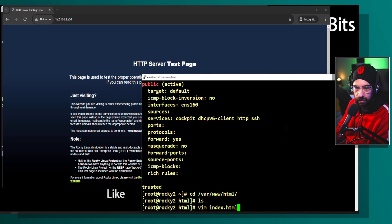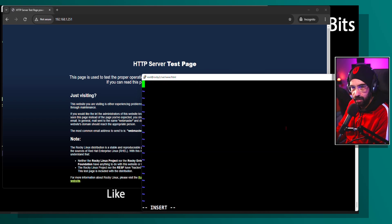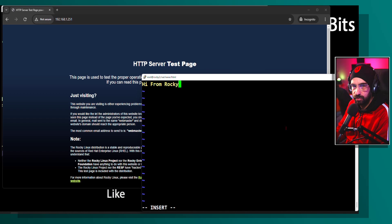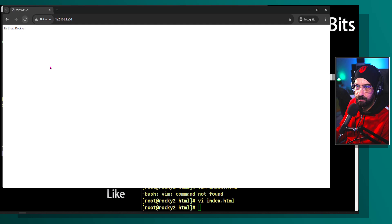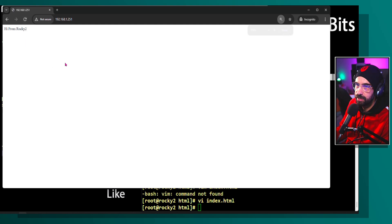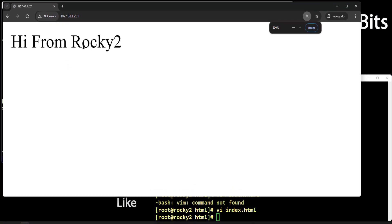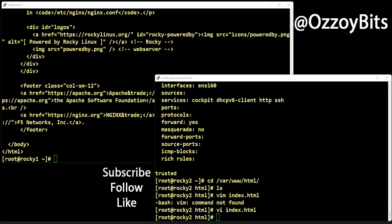I'm going to say vim index.html. I'm going to say something like hi from rocky2. This should show up, really simple, but you can see that hi from rocky2 is working. So I have proved to you how to install a service, start it, enable it, and test it.